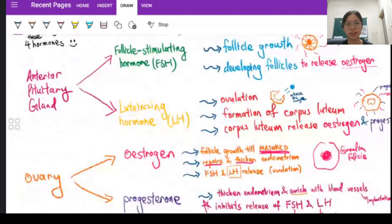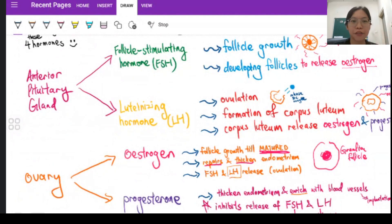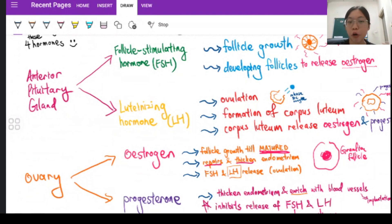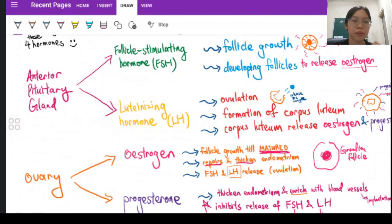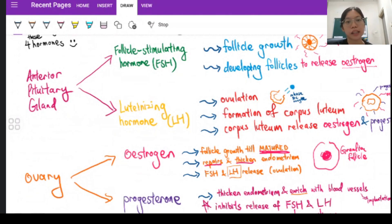What you must know before learning the whole menstrual cycle is the function of these four main characters. A lot of students see these four hormones and give up already. First we have FSH and LH — follicle stimulating hormone and luteinizing hormone. These two hormones are produced by the pituitary gland, which we can also relate to the endocrine system where TSH, growth hormone and others are produced.